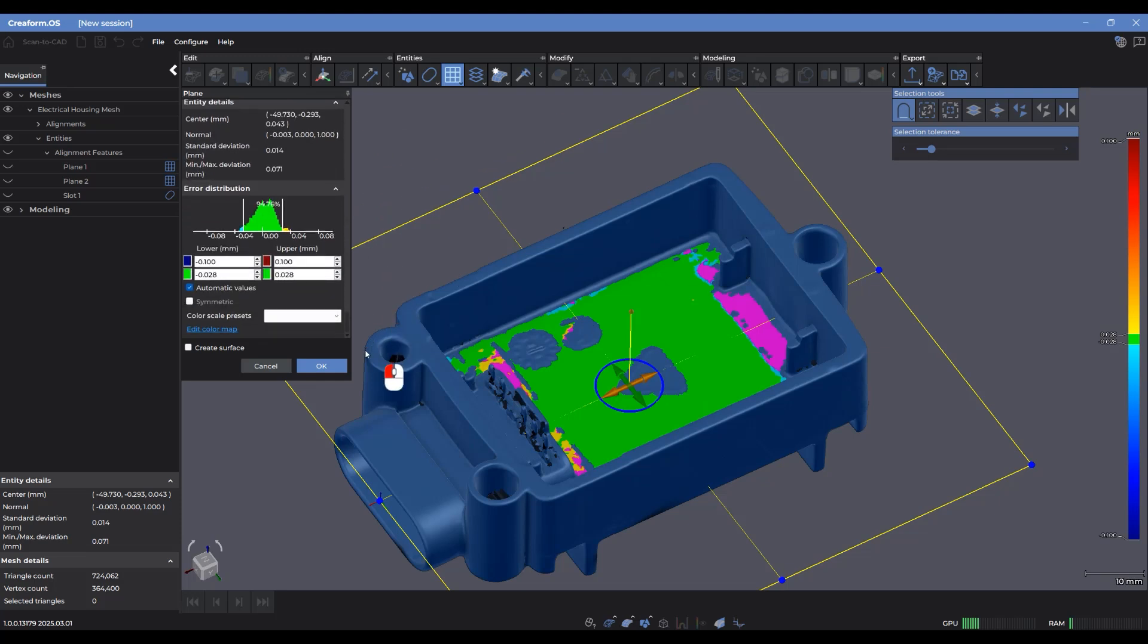If you're at any point you want to also change the scale, you can come down into error distribution here, change the values accordingly, and your color map will also update.